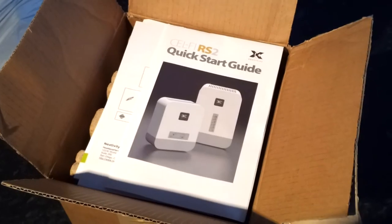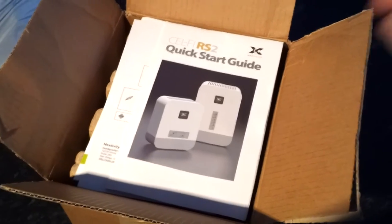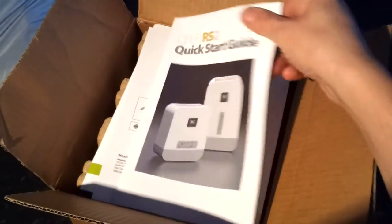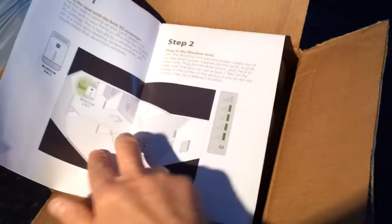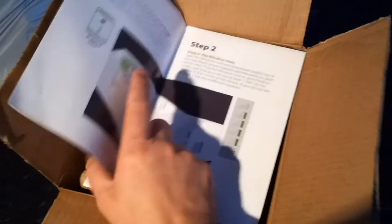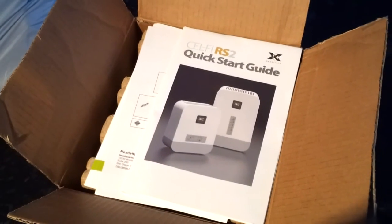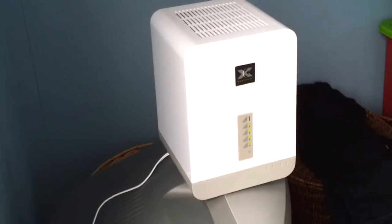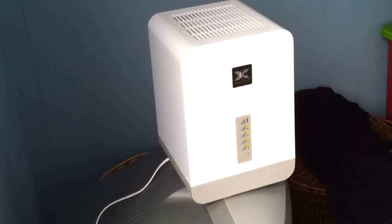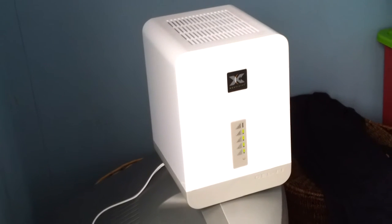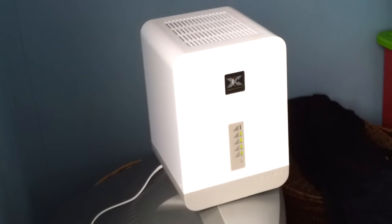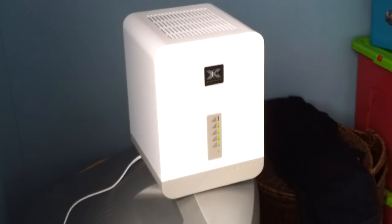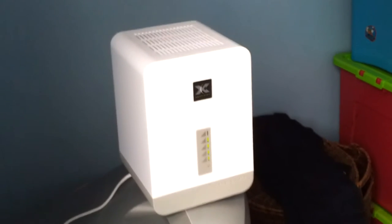We're just going to try setting it up now, and it is according to this quick start guide a fairly simple affair. I'm just going to go through that now. So here's the Celfi window unit, and as you can see it's quite a chunky device. It's about the same size as one of those mini hi-fi systems.